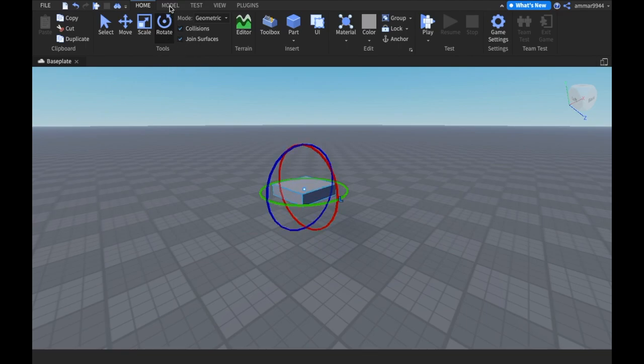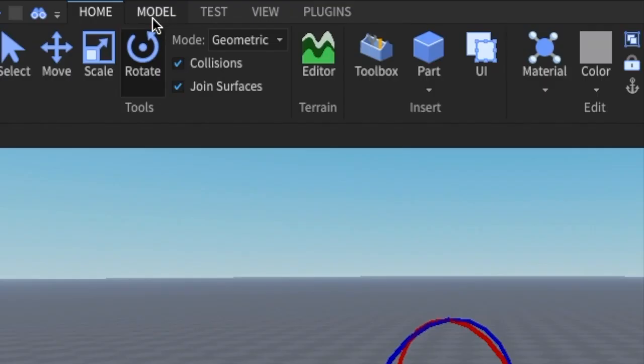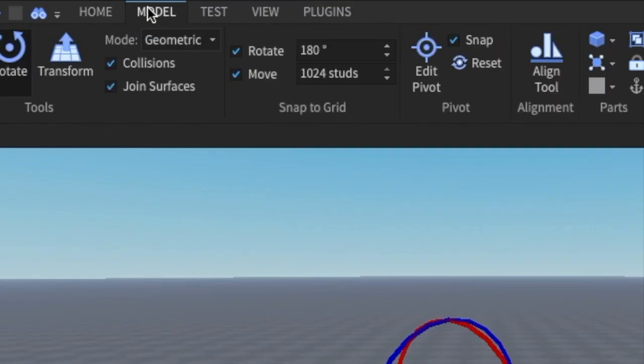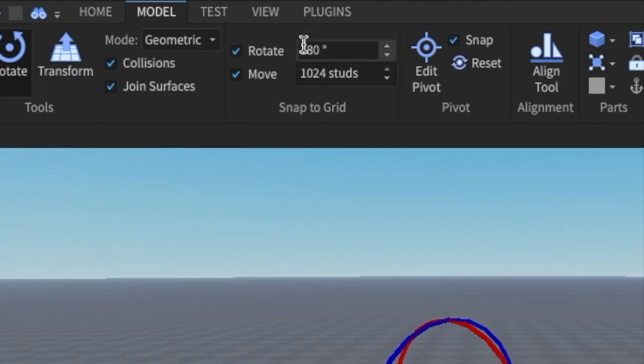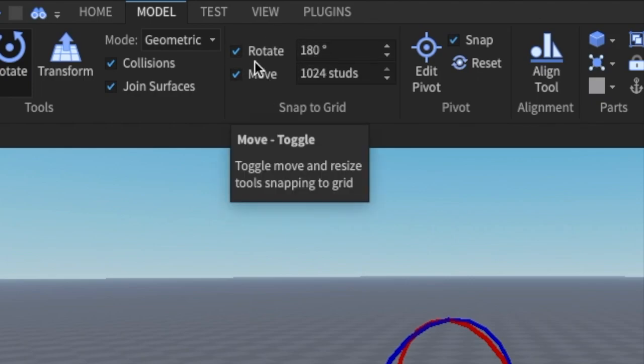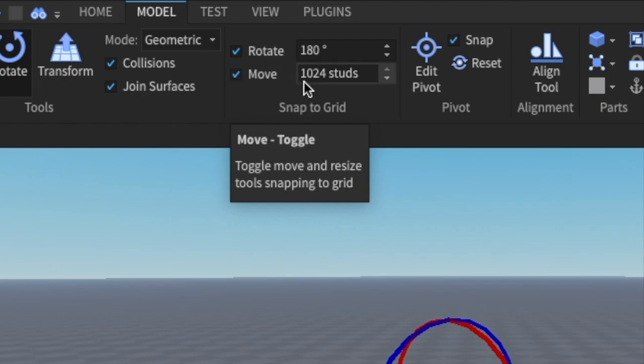First of all, you want to go to the model tab on the top of your screen. Then you're going to see two things. It's going to say move or rotate.